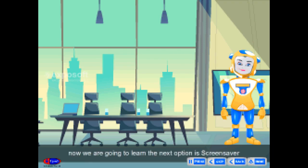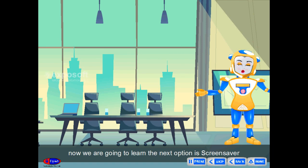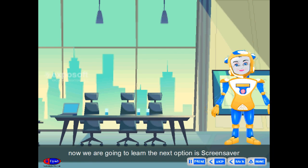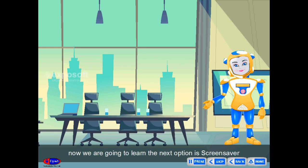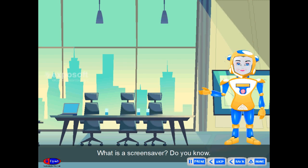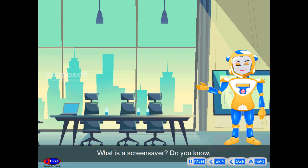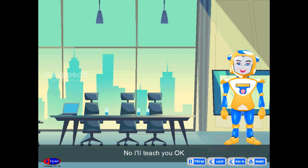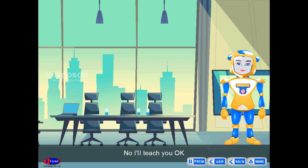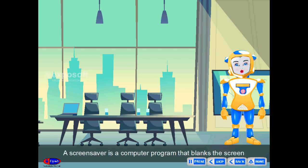Hi friends, now we are going to learn the next option, which is screen saver. What is a screen saver? Do you know? No? I will teach you.